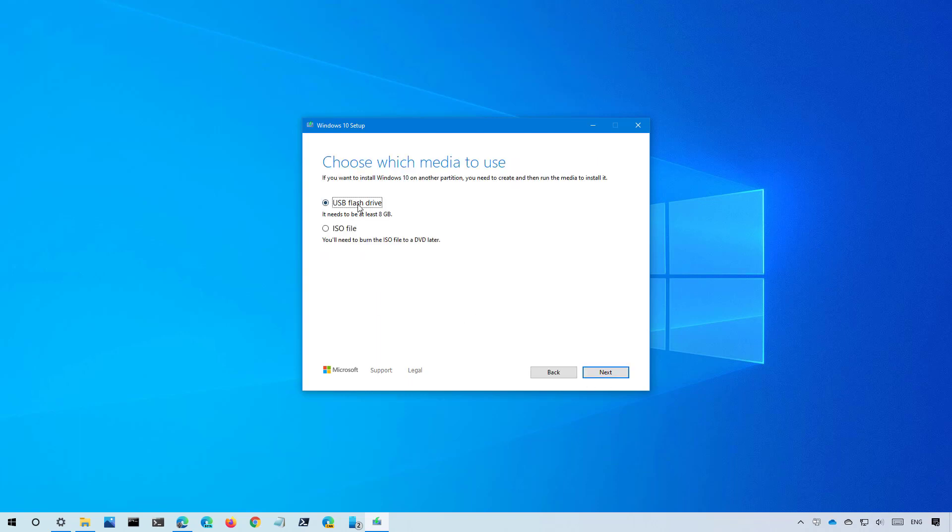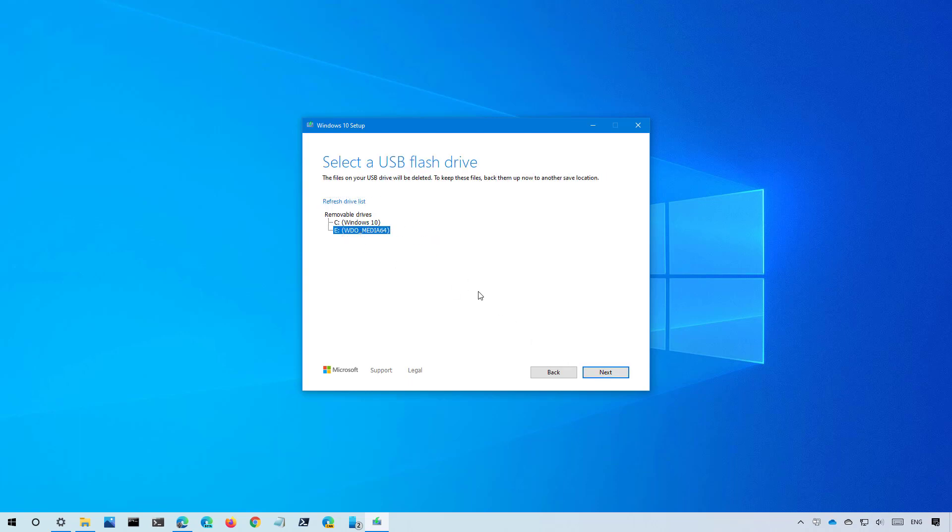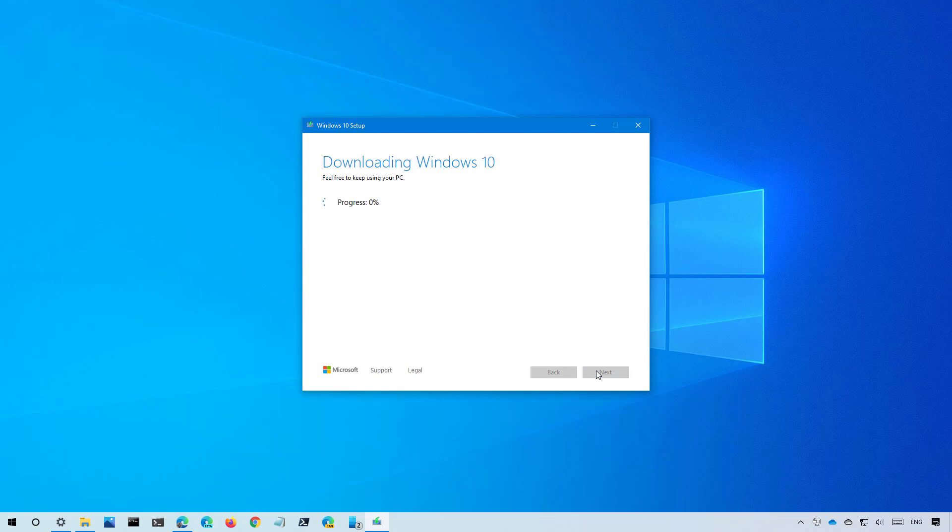Select the USB option and click next. Select the USB drive from the list. If it is not available you can always click the refresh drive list option and then click next. Once the media has been created click the finish button.